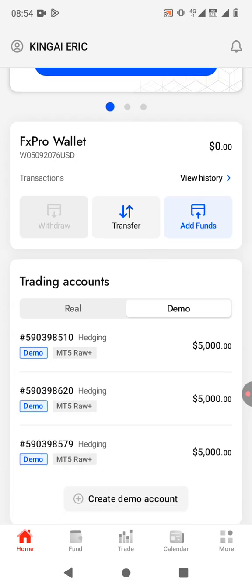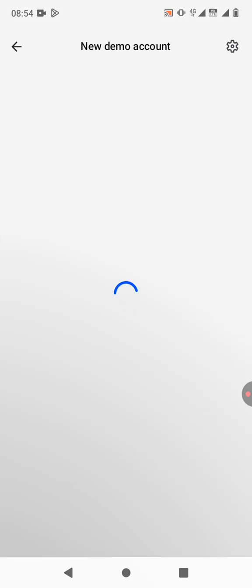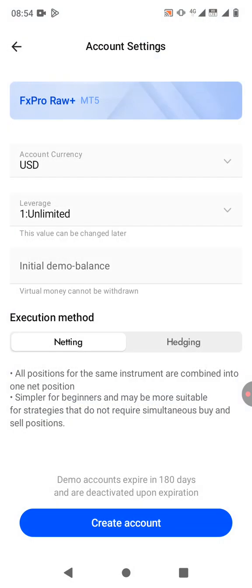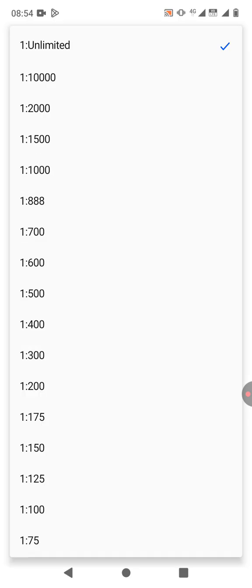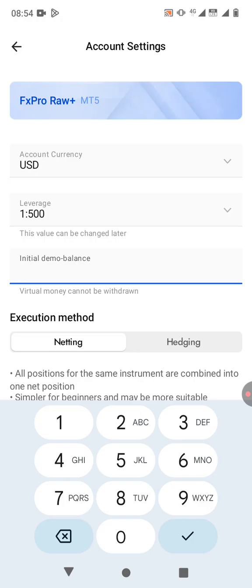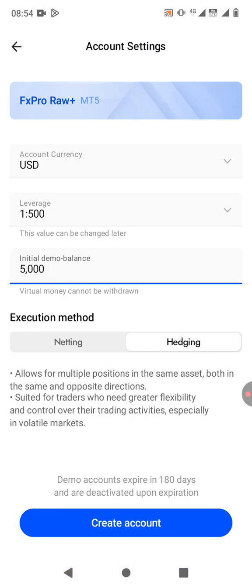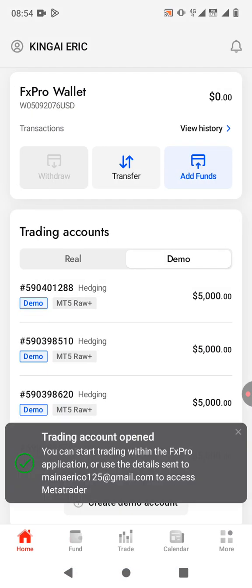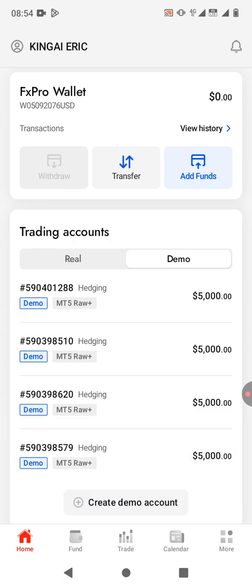Click on 'Create Demo Account' and then click the blue button. I'll keep the currency as USD, change the leverage to 1:500, set the initial demo balance to five thousand, choose 'Hedging' as the execution method, and then click 'Create Account'.